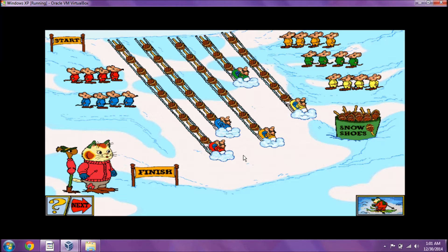Who went farther than the green team, but not as far as the blue team? Way to go!